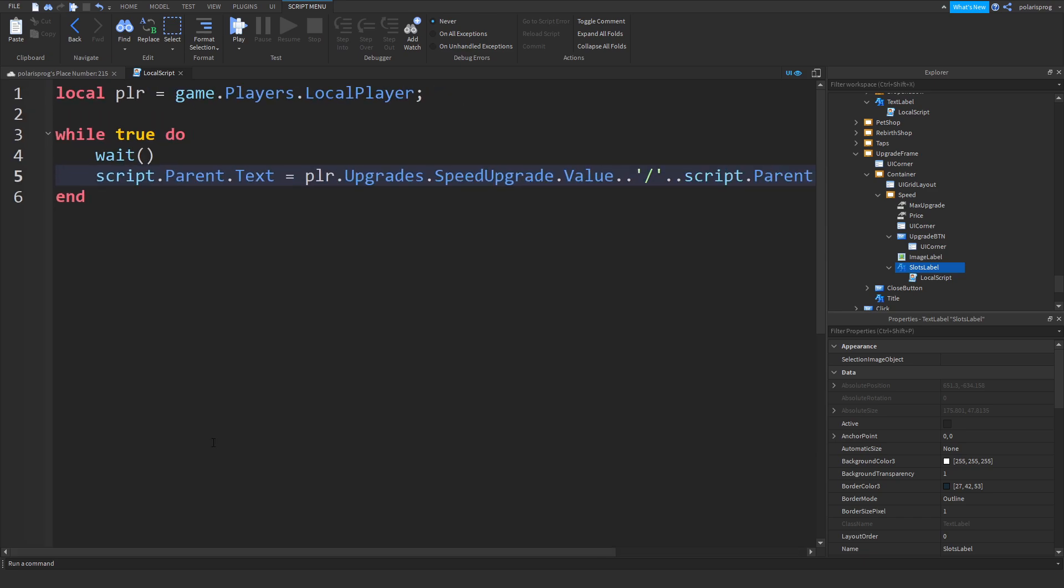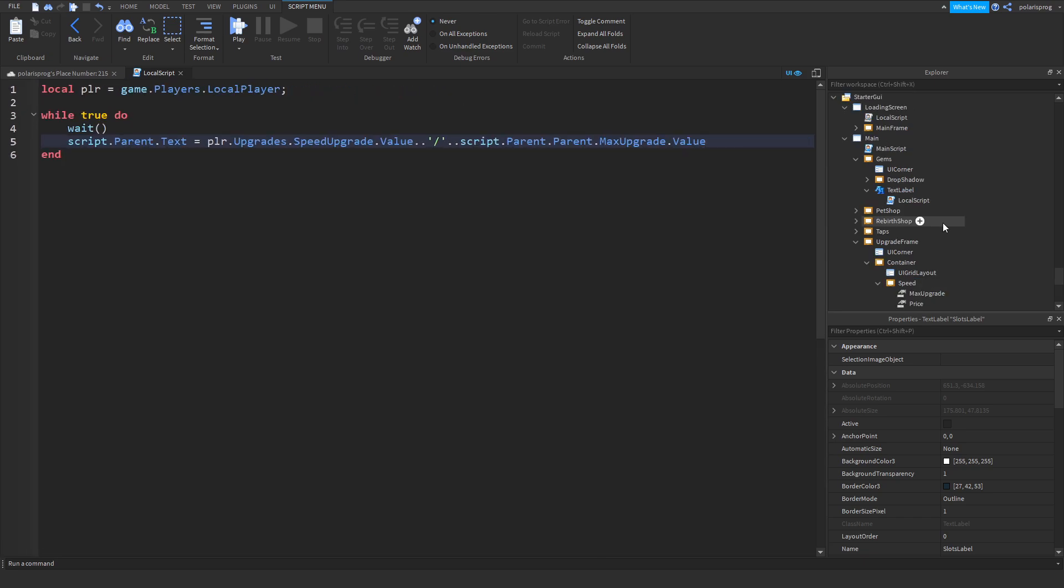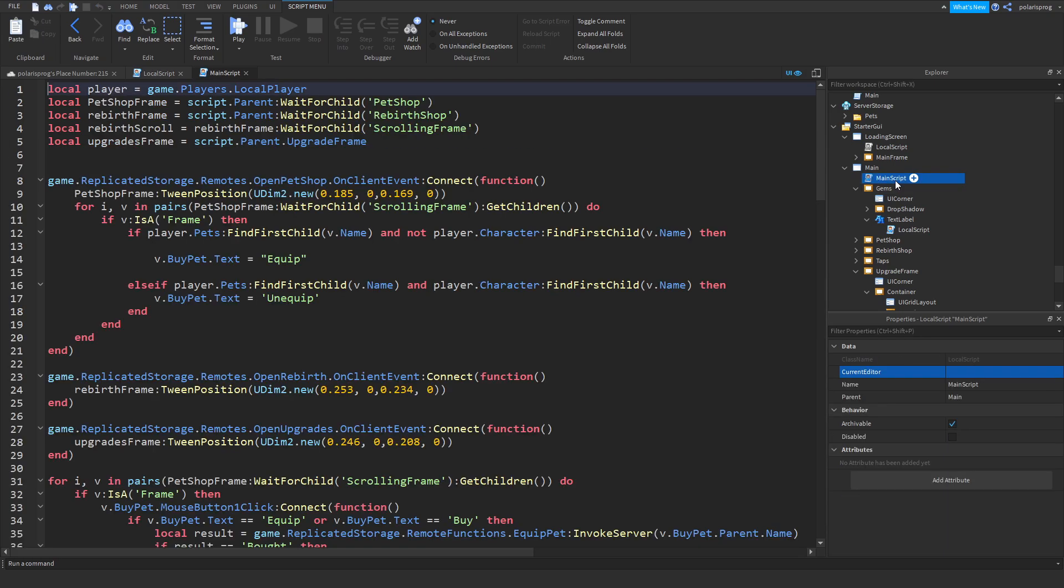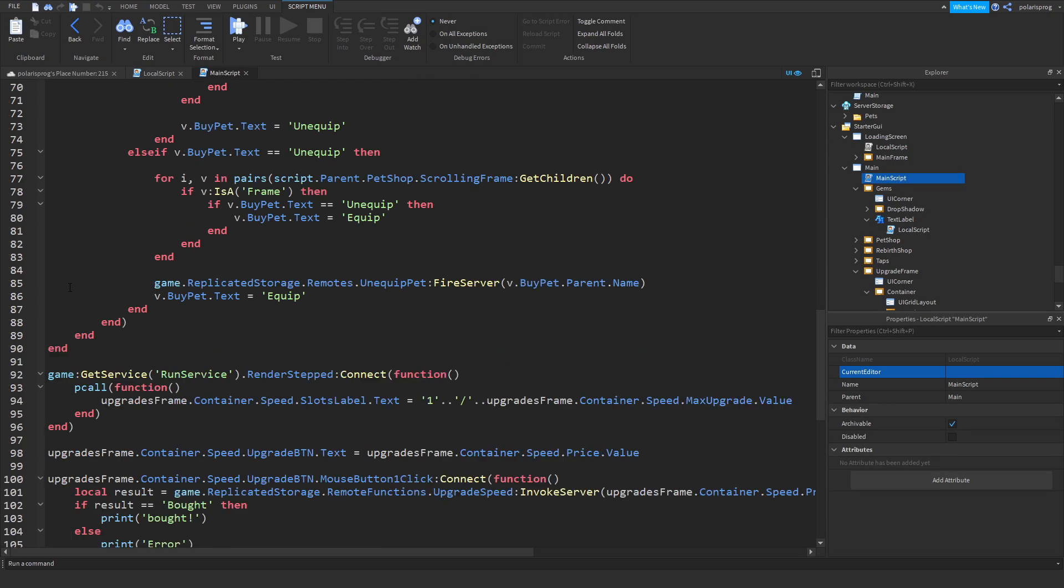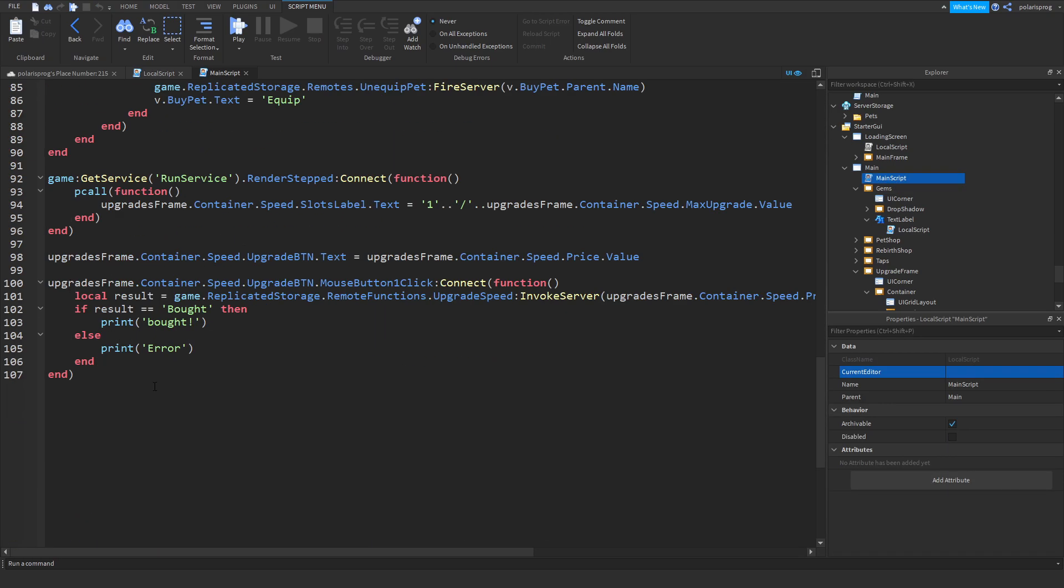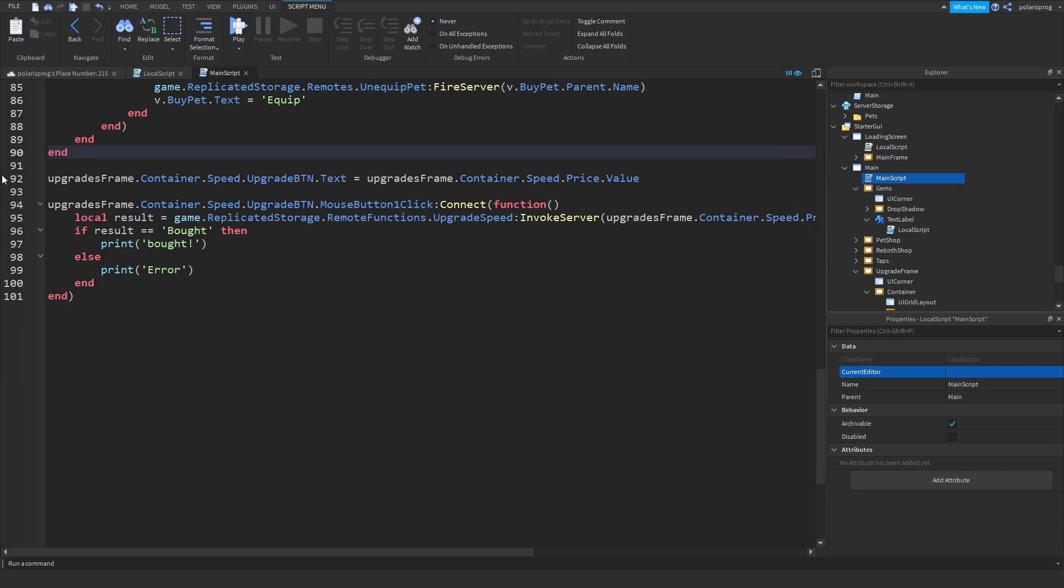I think that should fix our problem, but before we do that inside of your main script, in here you want to remove this run service thing.